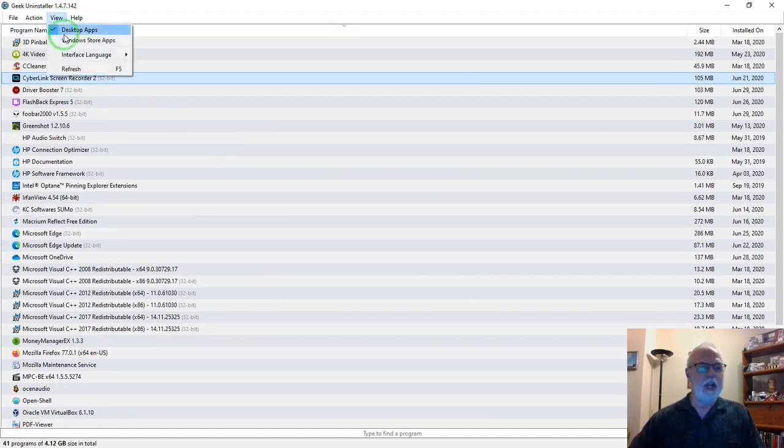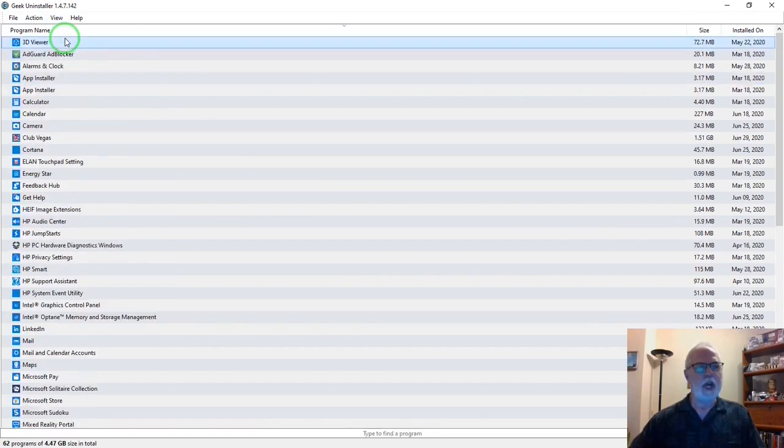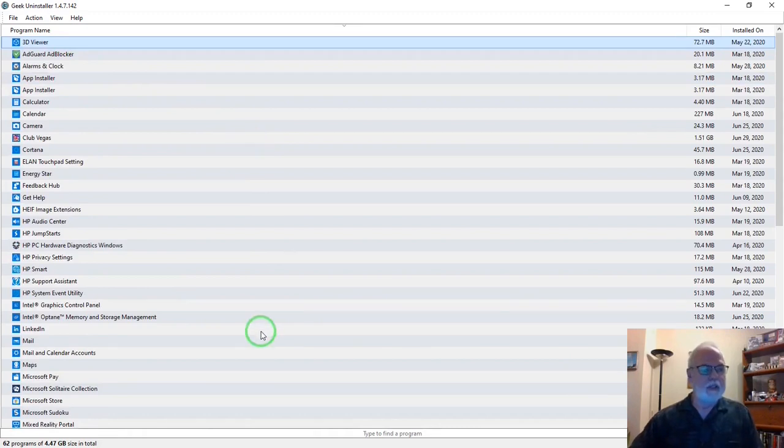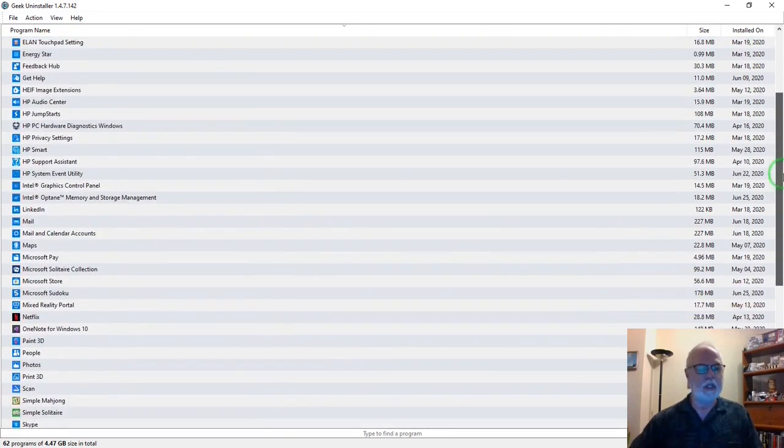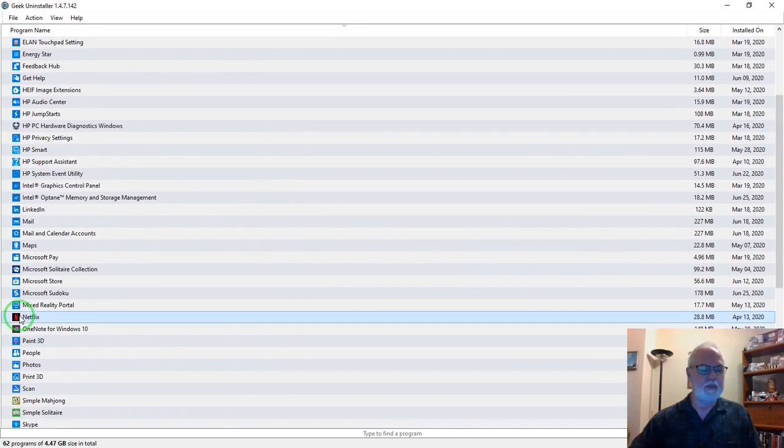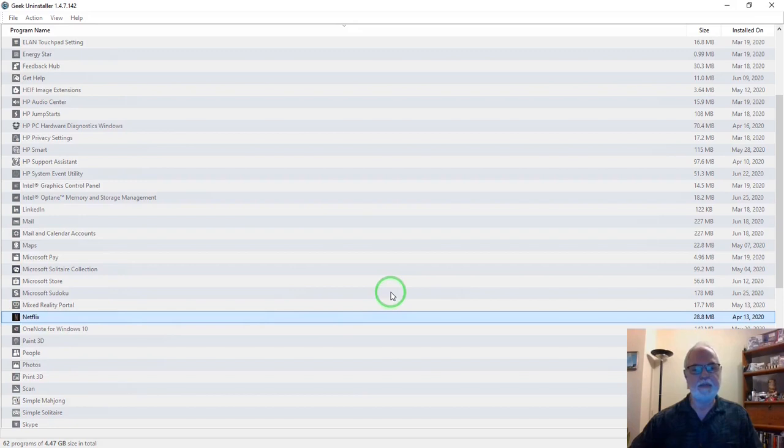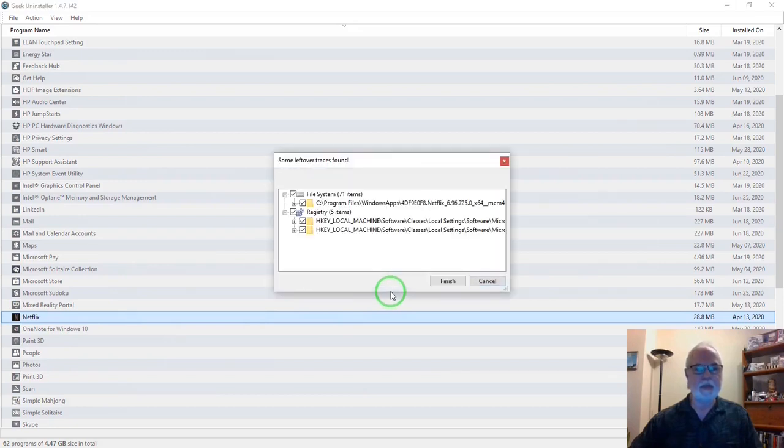Now let's try an app. Windows Store apps. Let's uninstall Netflix. Select it, right click, just like before. Uninstall.